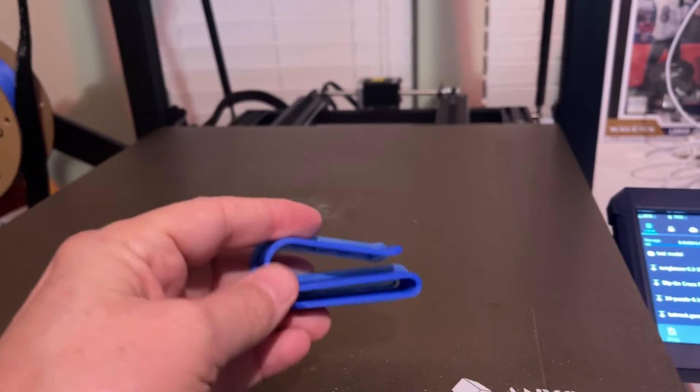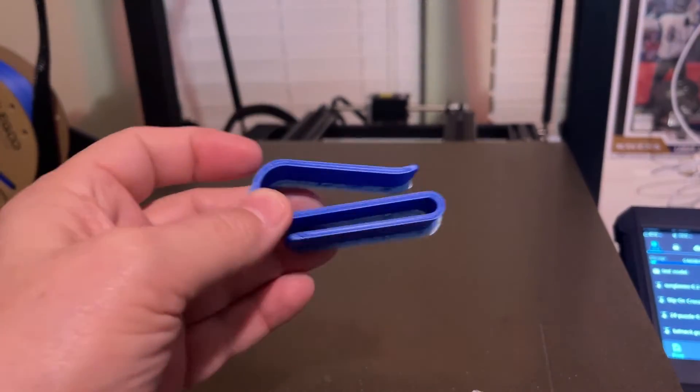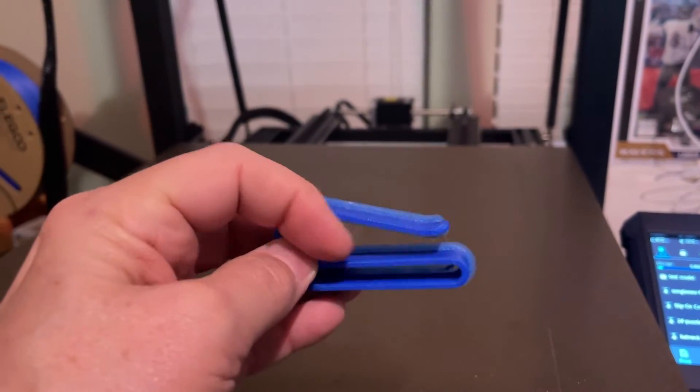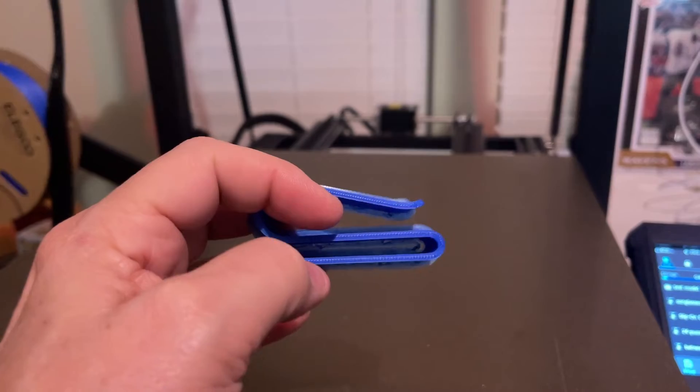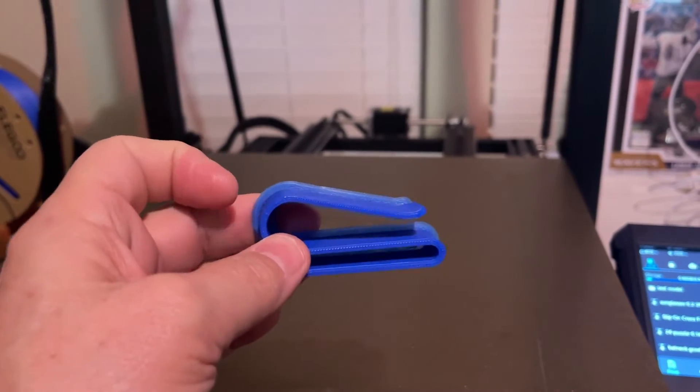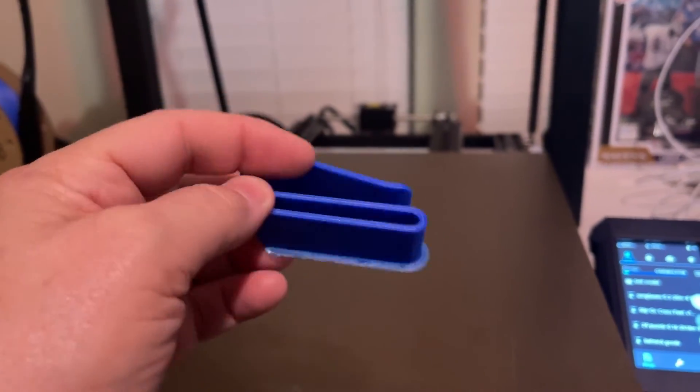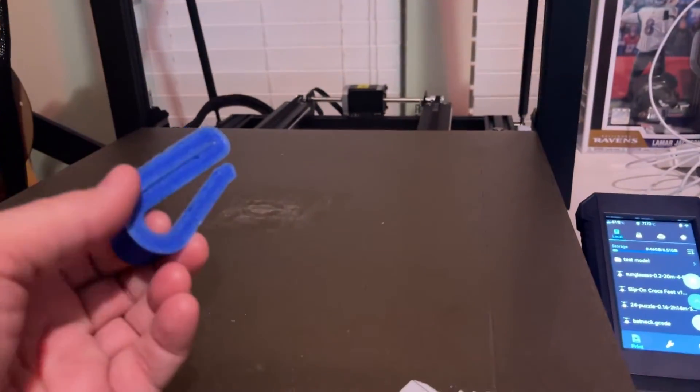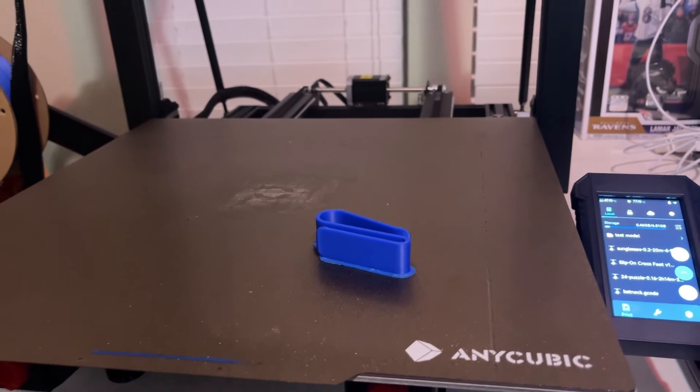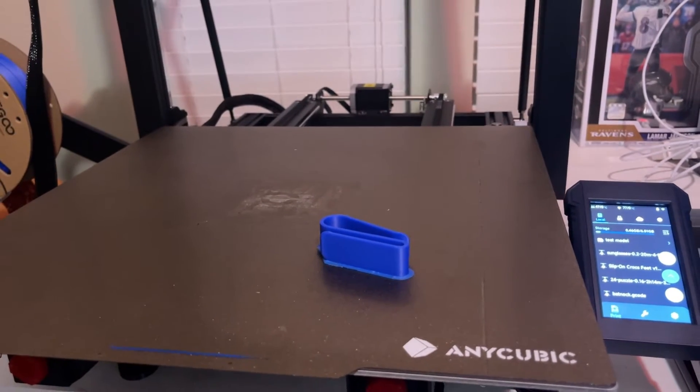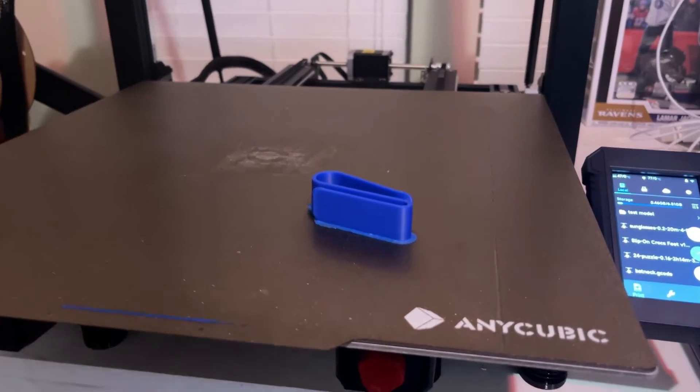This is just a real quick visor clip. It goes over the visor and then your sunglasses slide in here. So, you can keep your sunglasses up on top of your visor. I just wanted to print something with the new fan to make sure that it didn't overheat. Make sure that everything looked good.